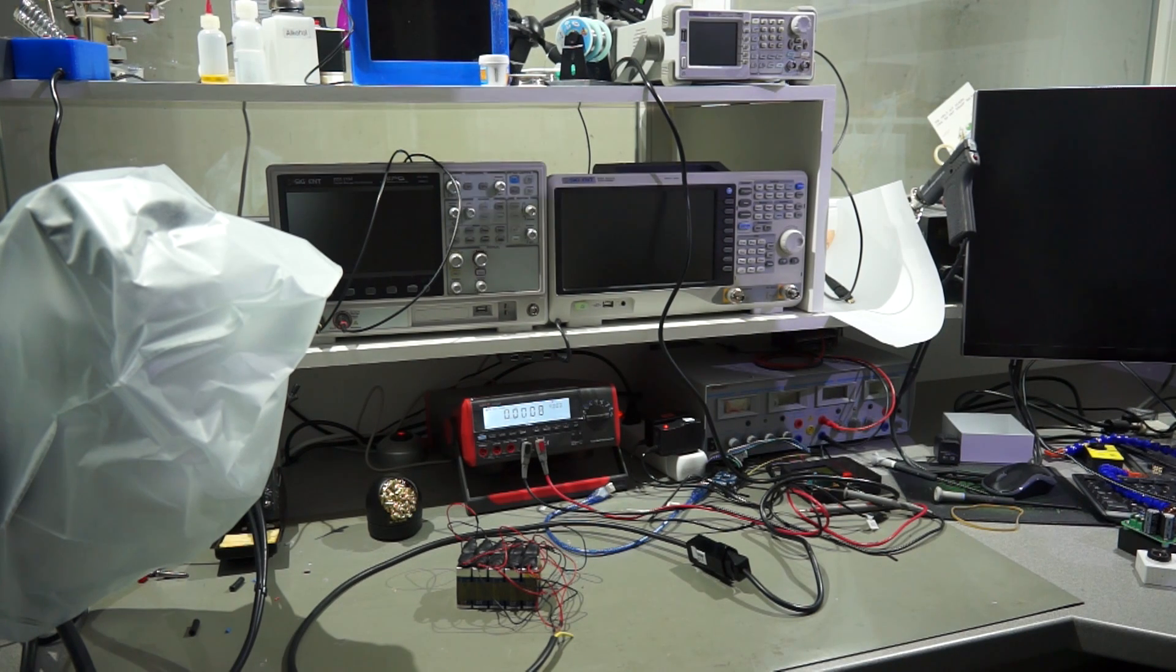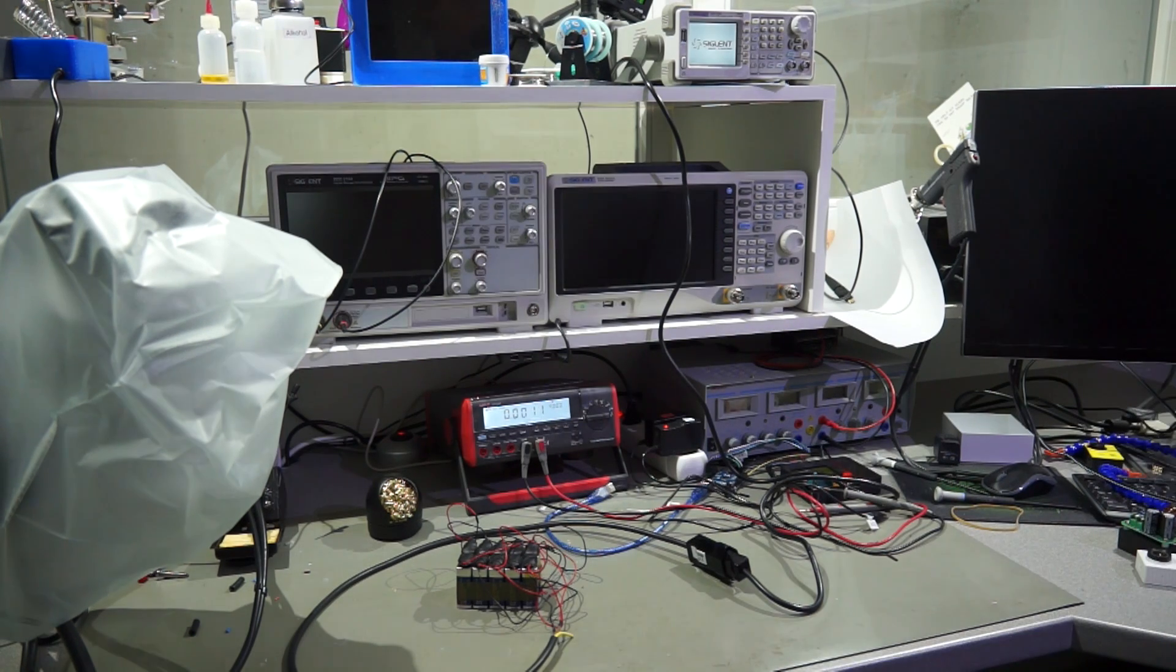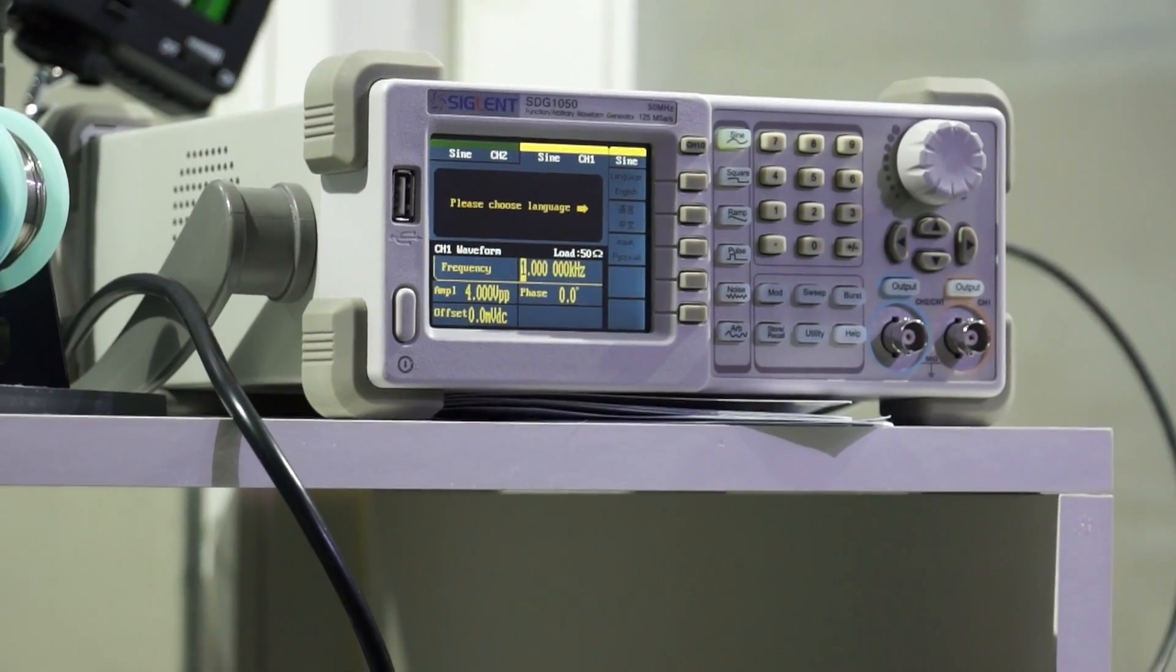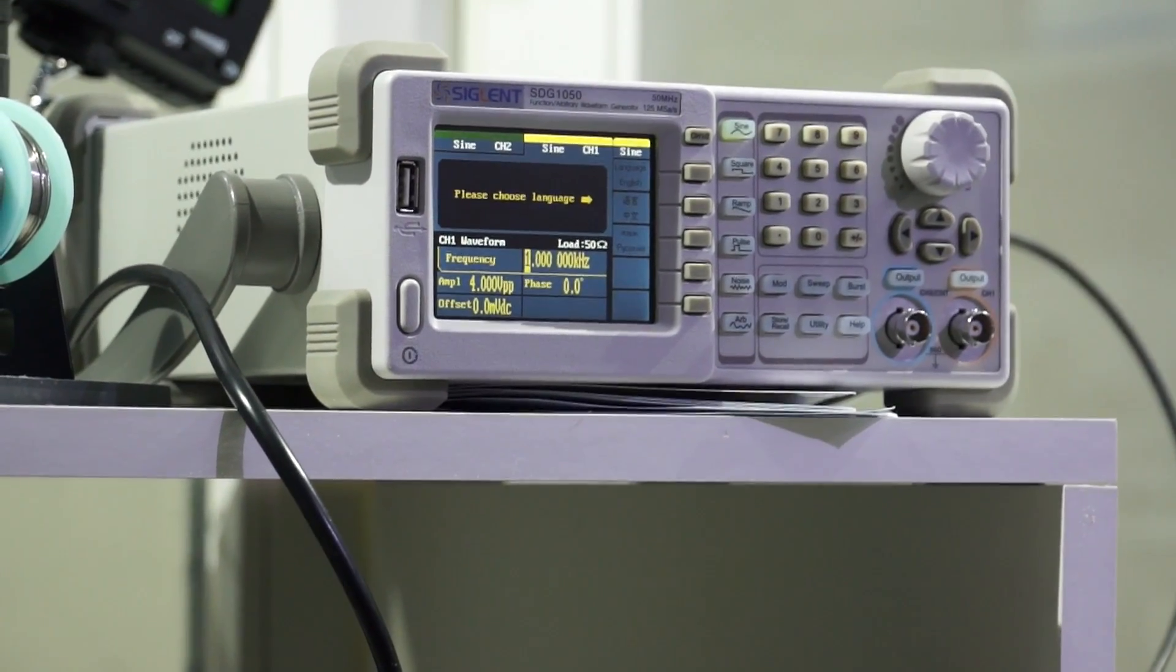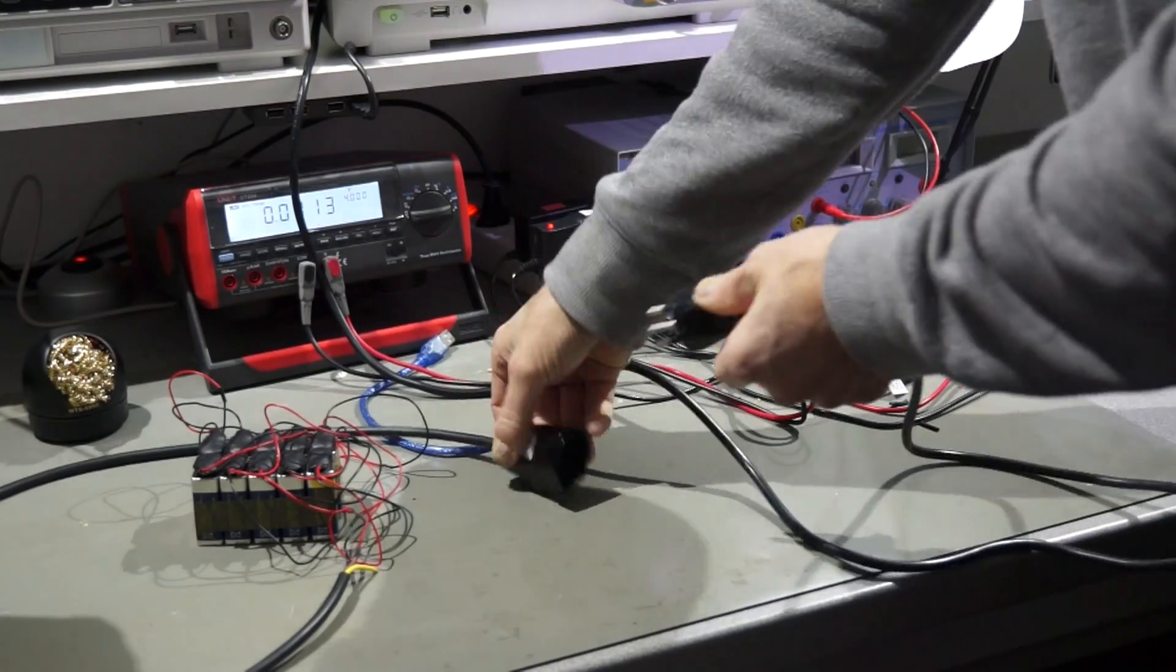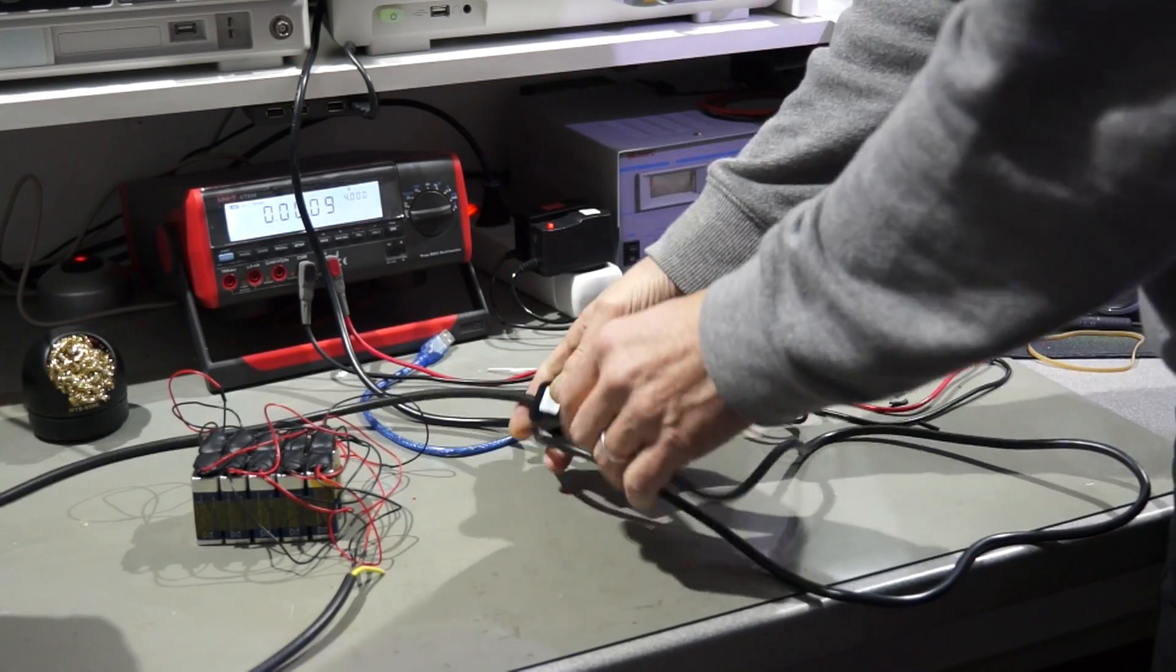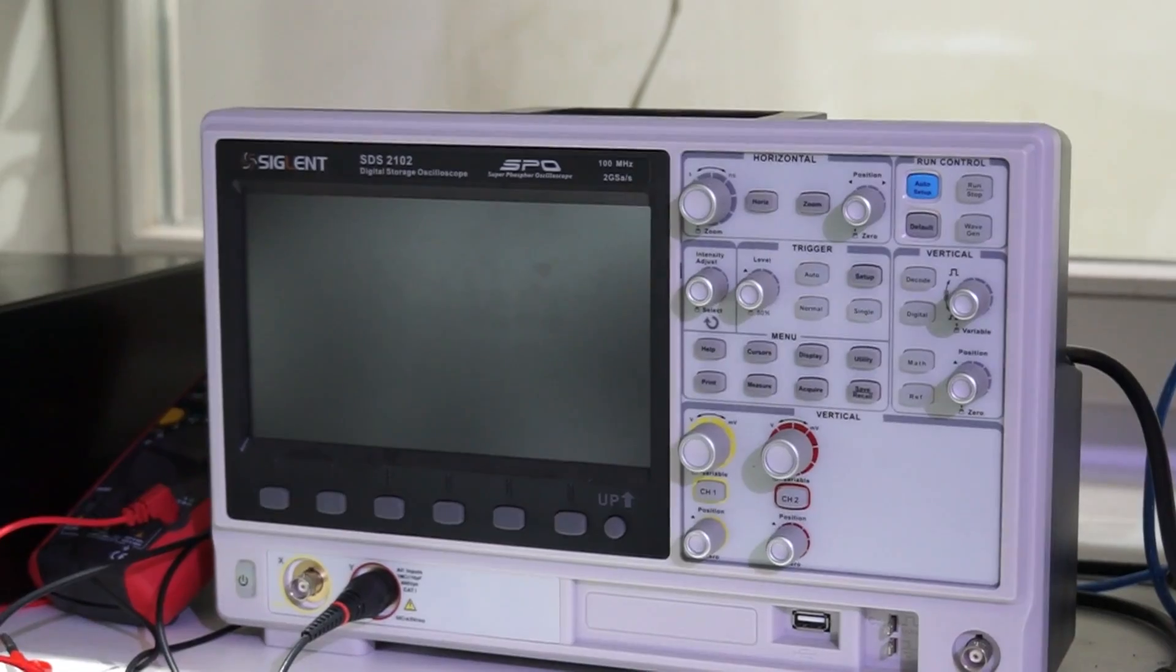It really starts up and it works. Now let's continue with the next instrument, the oscilloscope.